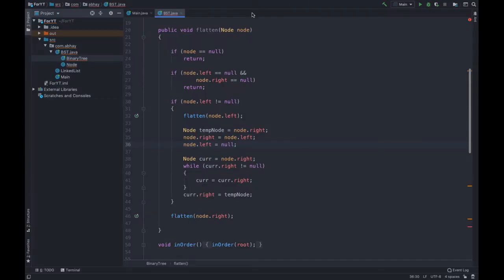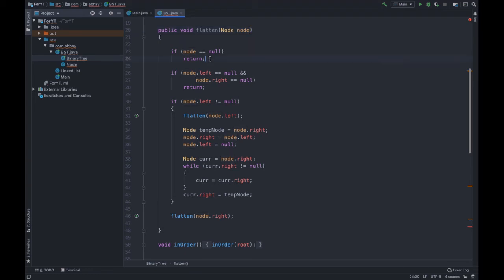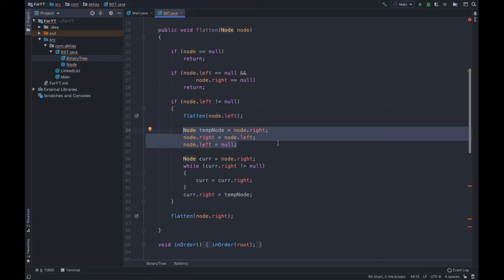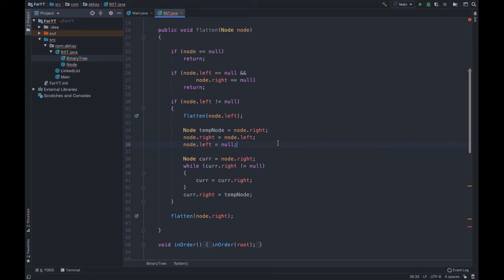Here we have our code. We have a flatten function that takes a node as input — this node is the root of the binary tree. If node is null, simply return. If both node.left and node.right are null — meaning there is only the root with nothing in the left and right subtrees — simply return. Now for the main case: if node.left is not equal to null, recursively call the same function passing node.left.